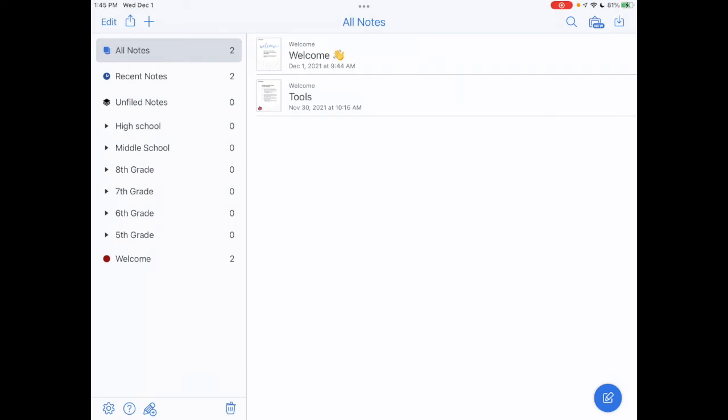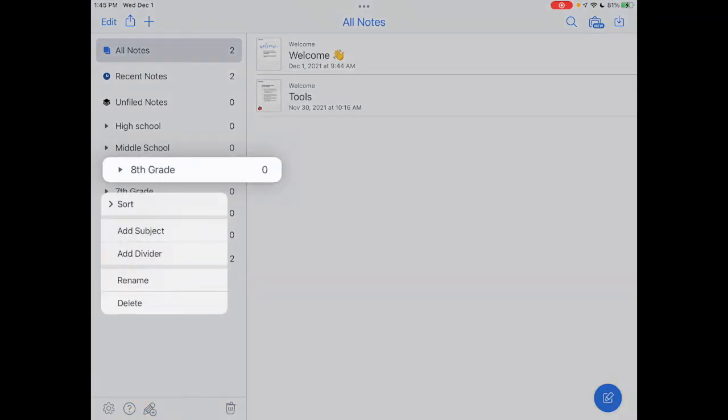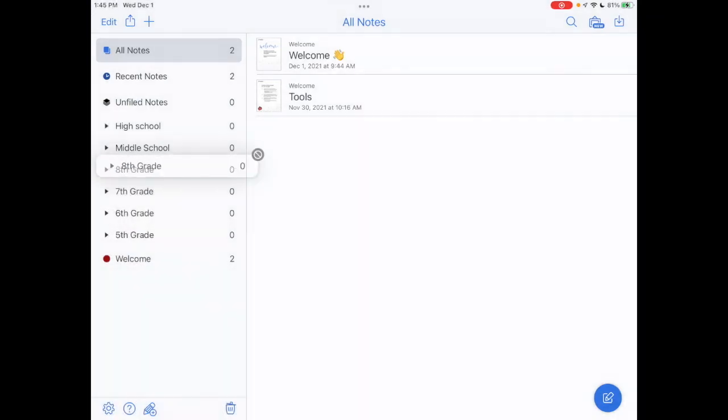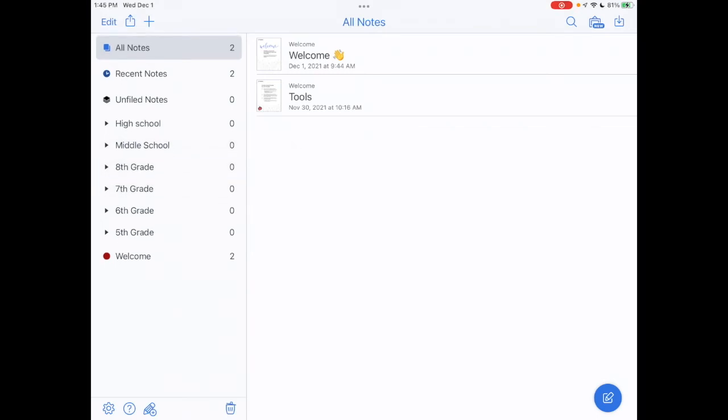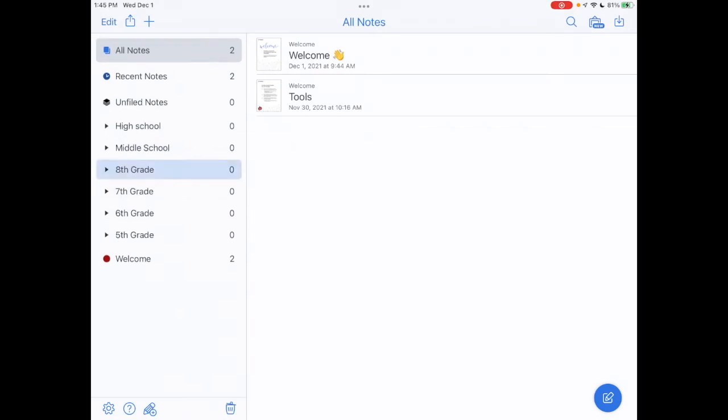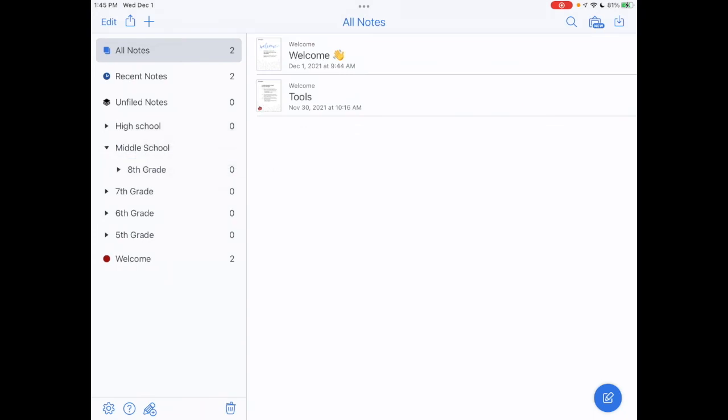So if I want to move now eighth grade through fifth grade under middle school, what I'm going to do, this is a little bit tricky here, but I'm going to kind of push it to the right. This took me a few tries. And when I see that blue line appear, I'm going to release it. It may take me a couple tries, but let me try one more time. There we go.